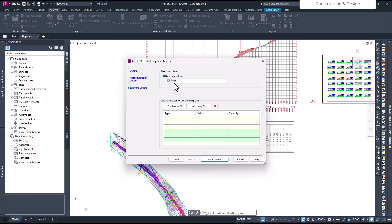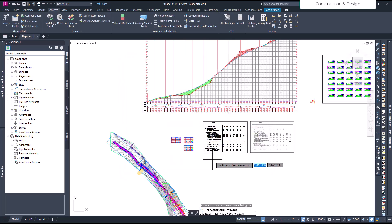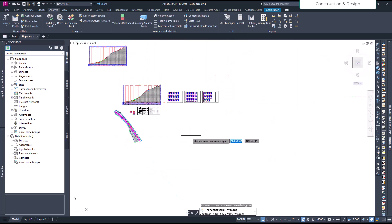On the next page you have the balancing options, which we'll explore later. For now, the free haul distance — which is how far you move materials — is typically around 150 to 200 meters. I'll set it to 200 meters. If you have any borrow pits or dumping sites, we'll see how those work later. For now let's create the diagram.